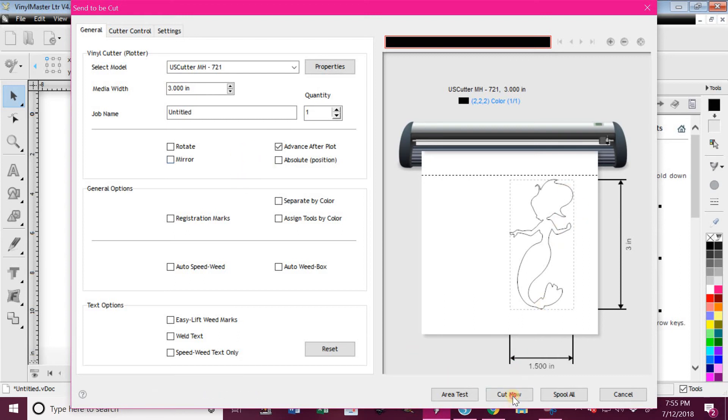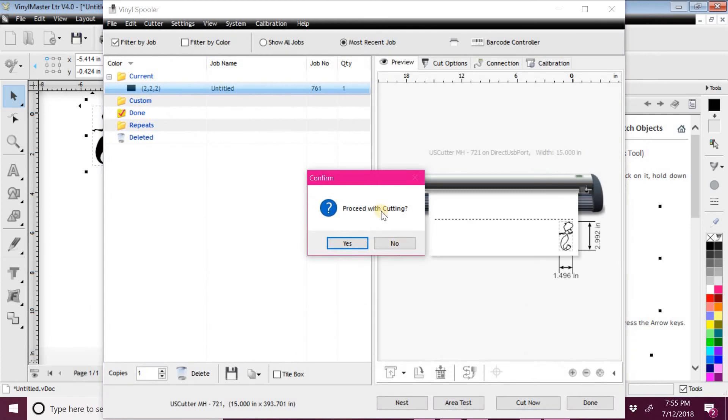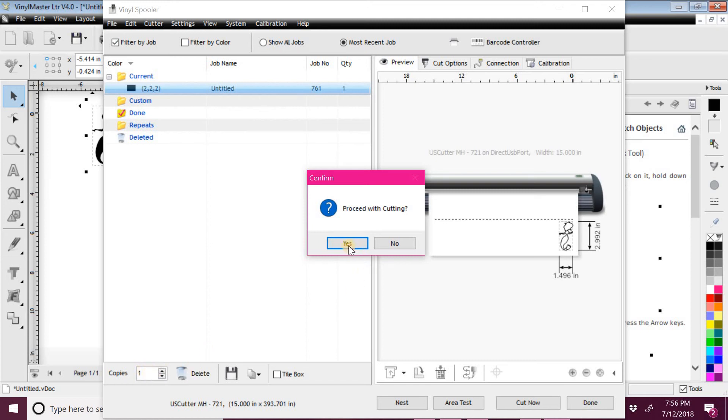And then at that point you're ready to cut. You'll select Cut Now, and at this point it's showing you here - I could raise up the number of copies if I wanted. If I want 15 of them, 20 of them, 50 of them, I can go ahead and adjust that number right there. And then click Proceed with Cutting and the cutter is going to take off and get started.